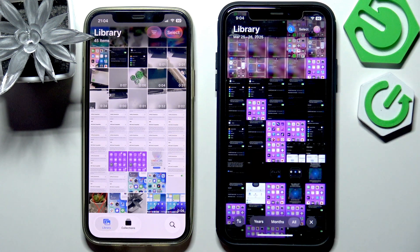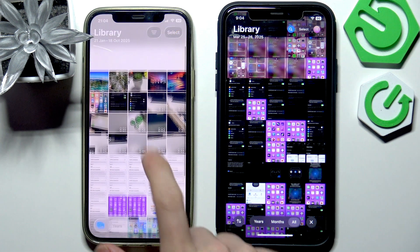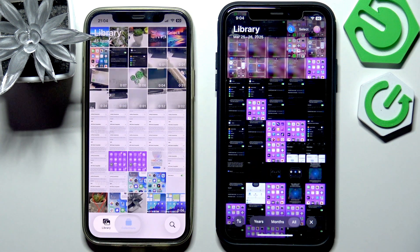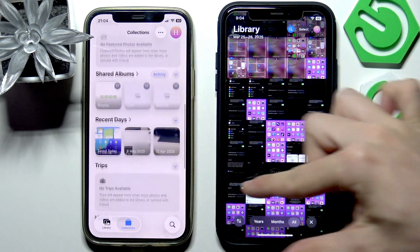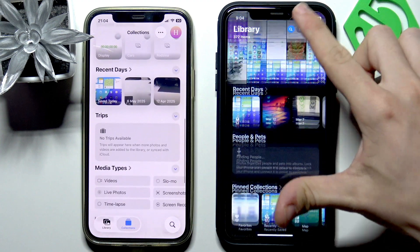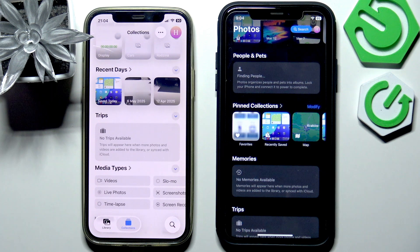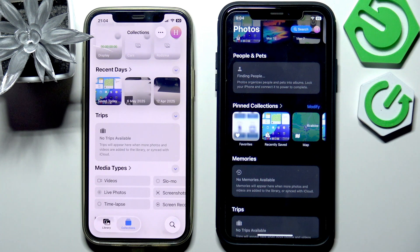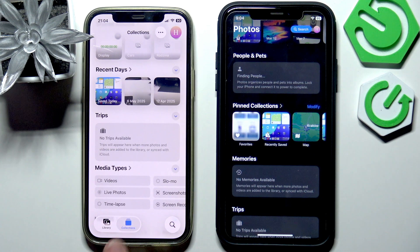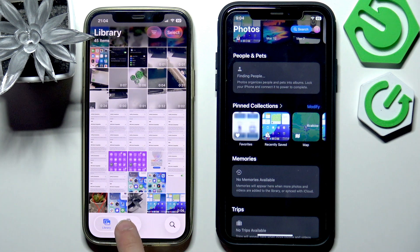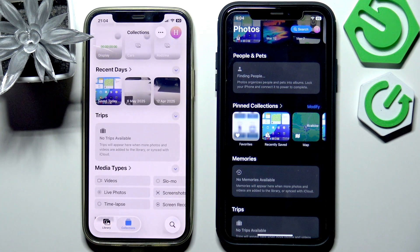Now in iOS 26 there are two pages: the library, which is just your library of all photos you have, and collections. This is like the bottom side of the old Photos — not so old because it was only in iOS 18. I think from iOS 7 all the way up to iOS 17 the gallery layout didn't change, then in iOS 18 it changed a lot, and now there's just a slight change to put the library in a different tab. I think it makes a lot of sense now.